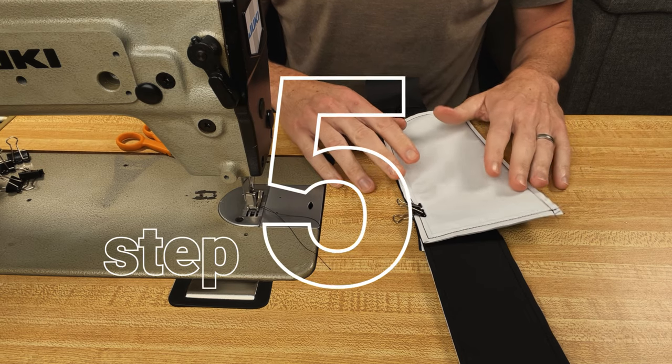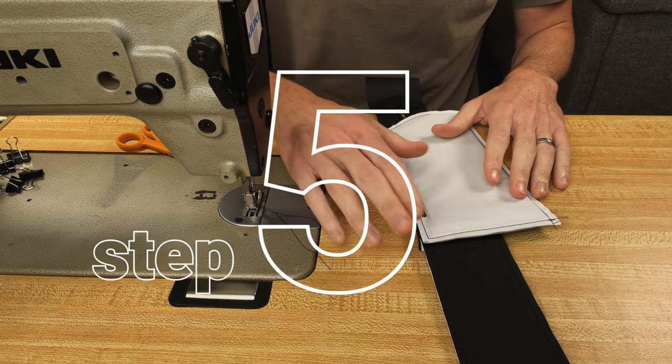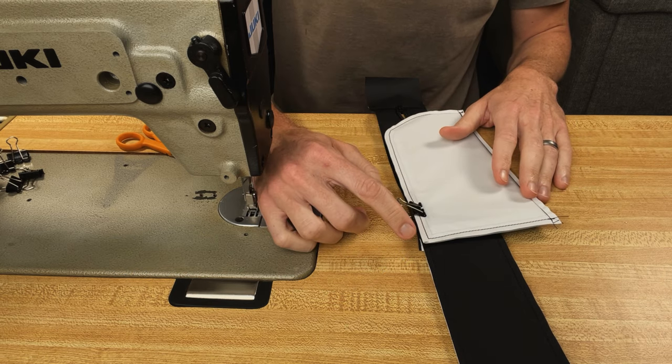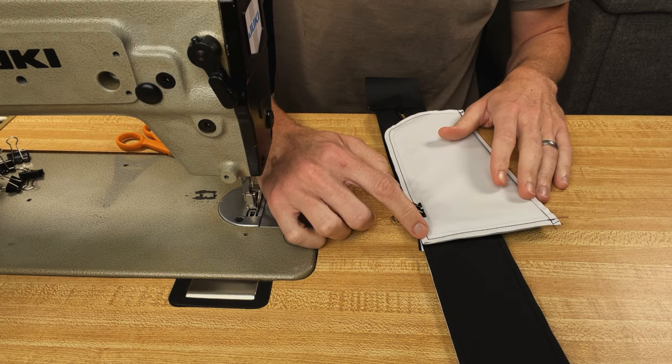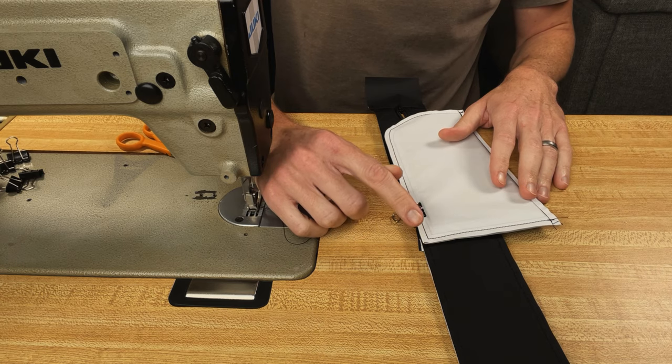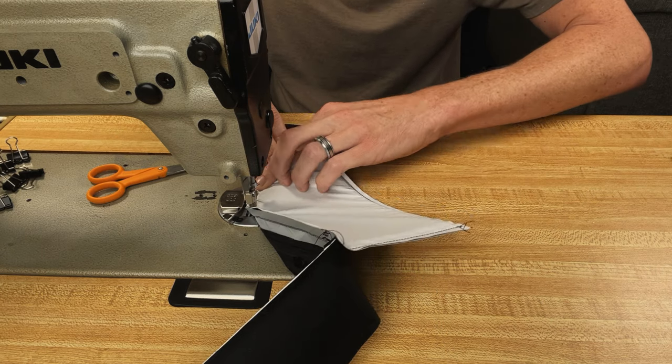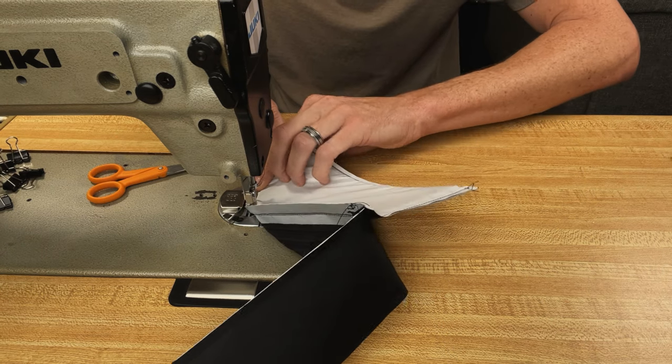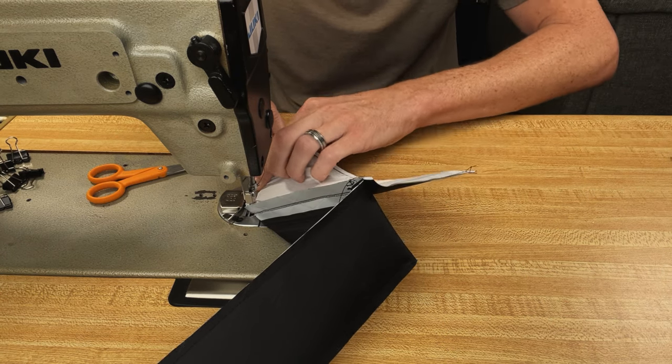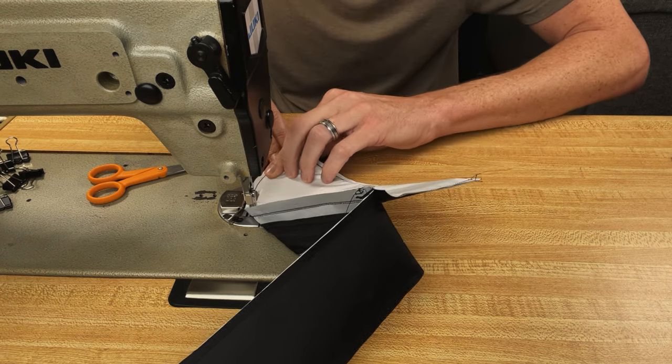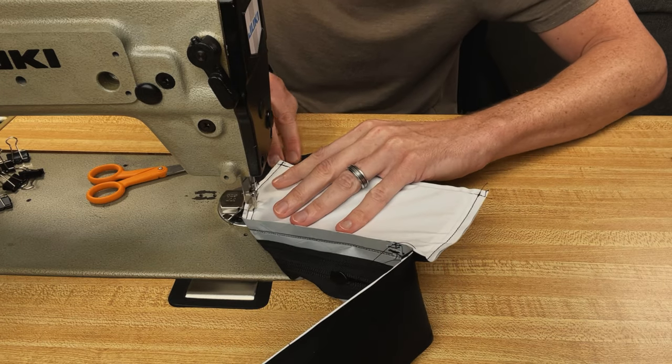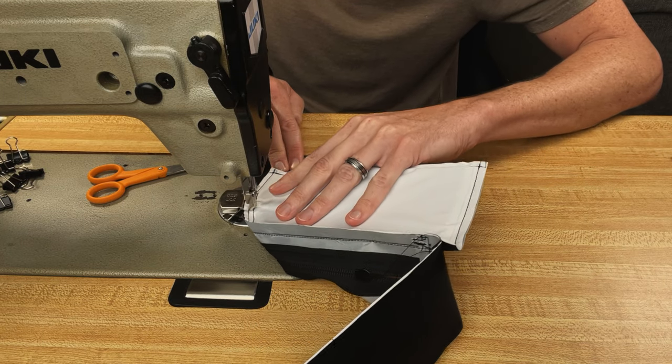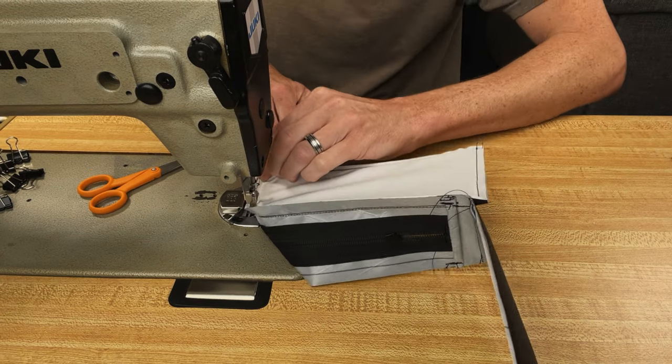So now we're ready to attach our first side where I join those two panels. I align my side panel and I'm paying attention to the seam line. I'm using my full seam allowance and I'm going to stitch this side panel onto the zipper gusset all the way around.